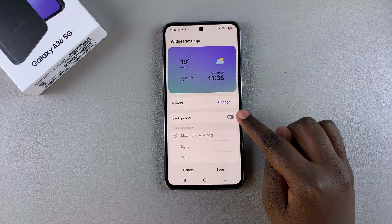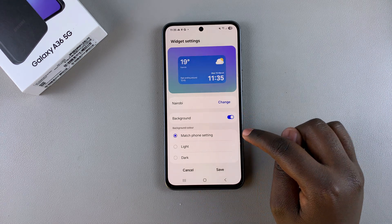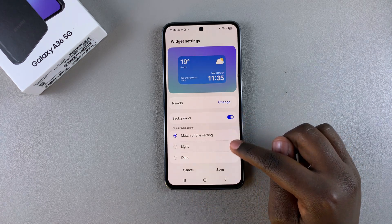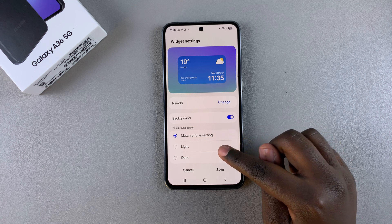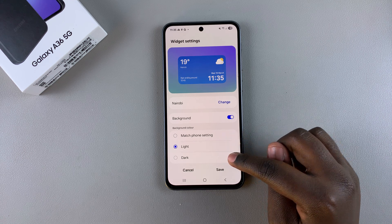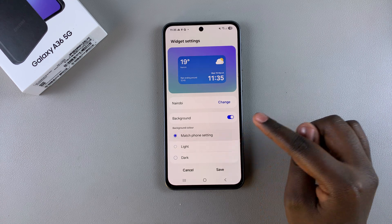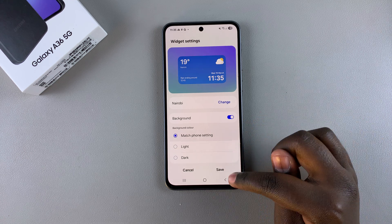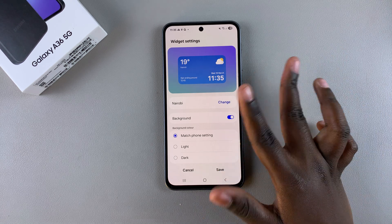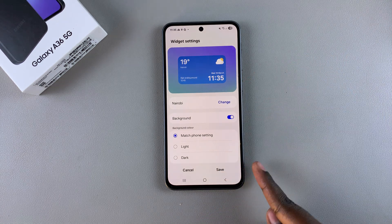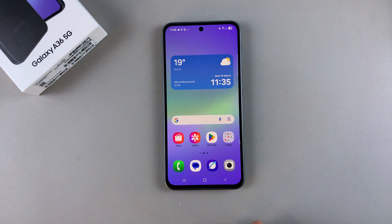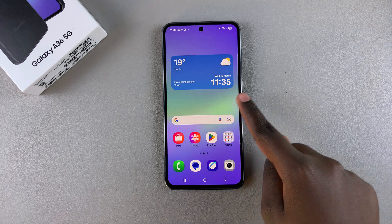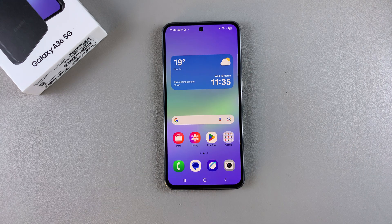You can also choose to enable or disable a background, as well as changing the background color so you can have it match with the phone setting, or just set it to light or dark mode. Once you've finished with all of your customizations, remember to tap on save to apply the changes. Then you can see the newly customized weather widget on your home screen.